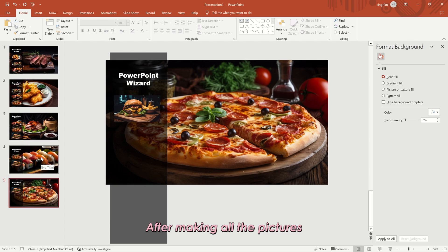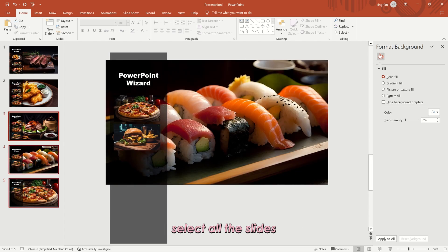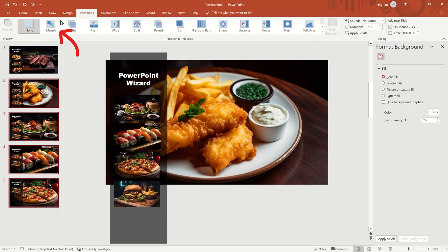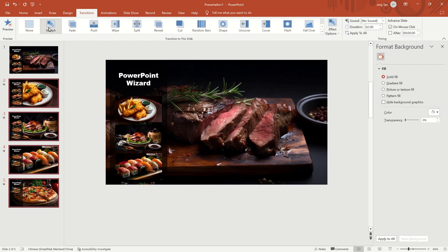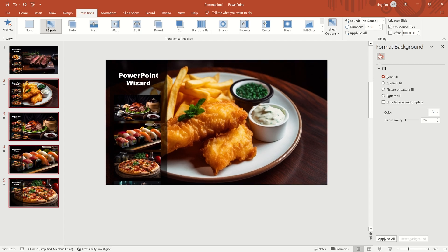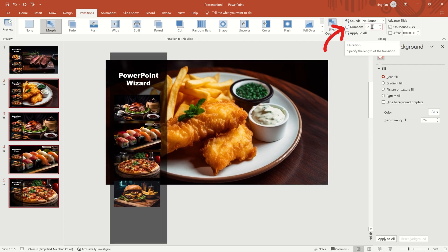After making all the pictures, select all the slides. Add transitions to them. Choose morph. Set the duration to 1 second. Done.